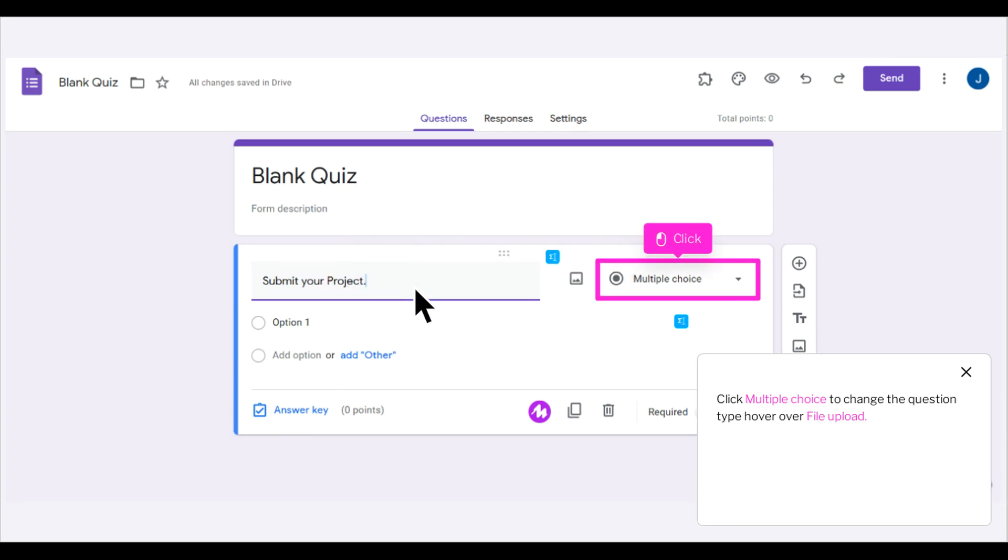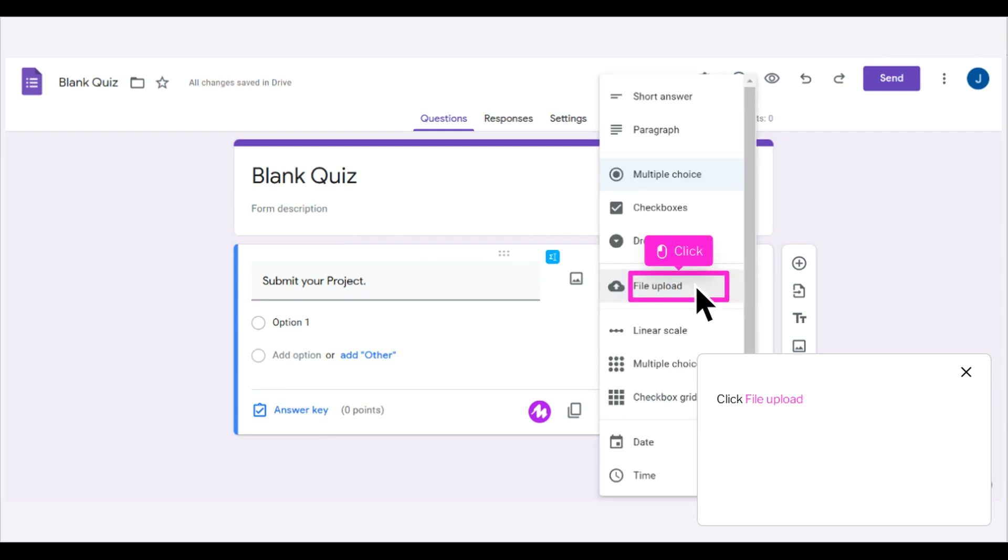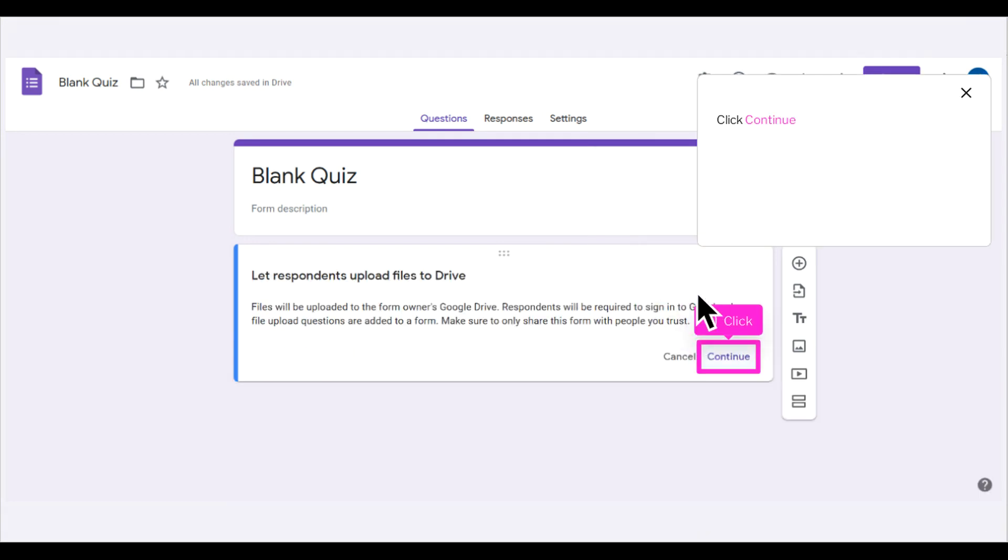Click Multiple Choice to change the question type, hover over File Upload. Click File Upload. Click Continue.